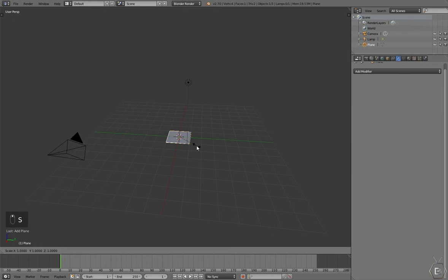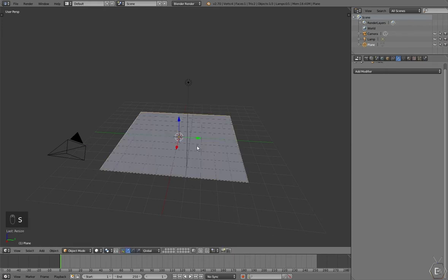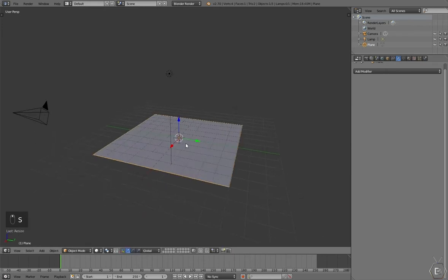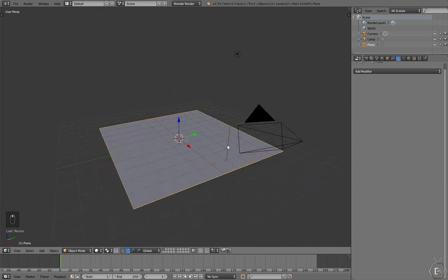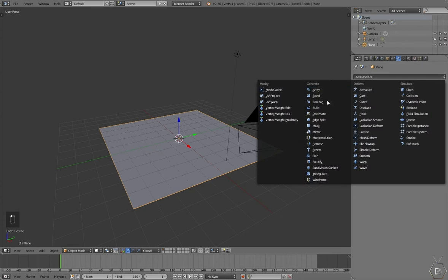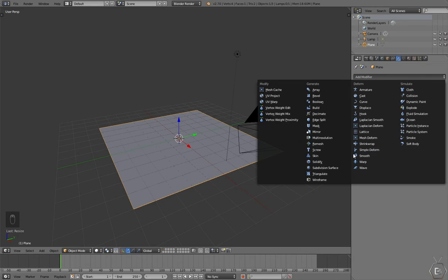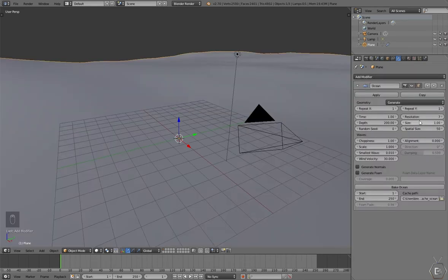Let's scale this up five times, just by pressing S on the keyboard and pressing 5. Alright, so let's go into the add modifier menu and add an ocean modifier.